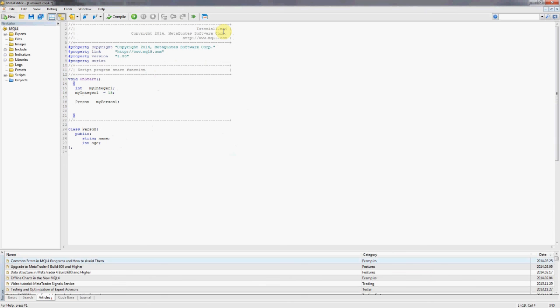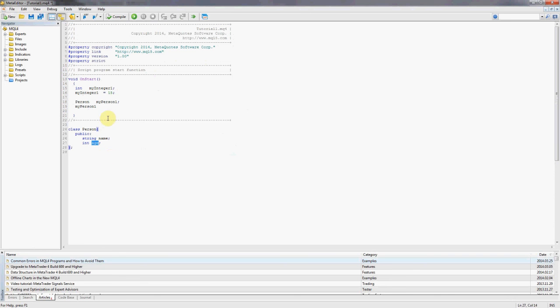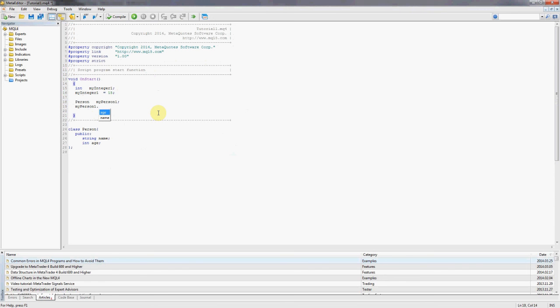Now we want to initialize that person. Initialization is a bit different and what happens is we have to initialize each of the variables inside the class separately. So we say my person one, but how do we get to the variables name and age which are located within the class person? Well, in order to do that, there's a special feature in object-oriented programming languages and it's called the dot.